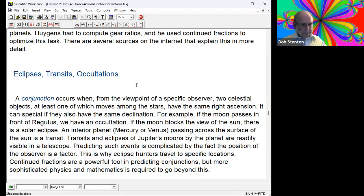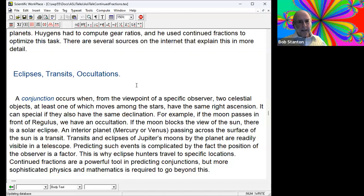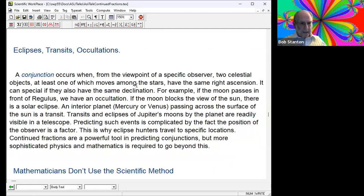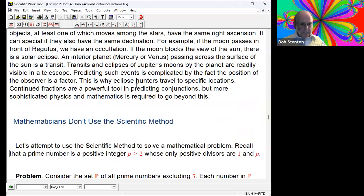That's the end of the continued fractions part. I'll spend the last 10 minutes or so talking about something which some of you may think you know, or don't know, or want to know: what the heck does a mathematician do? First of all, what is it we don't do? Mathematicians don't use the scientific method. I bet there's a lot of surprise out there. Let's see why. We're going to attempt to use the scientific method to solve a mathematical problem.